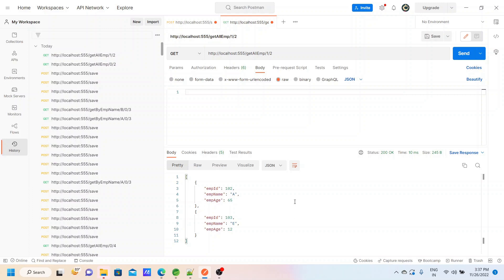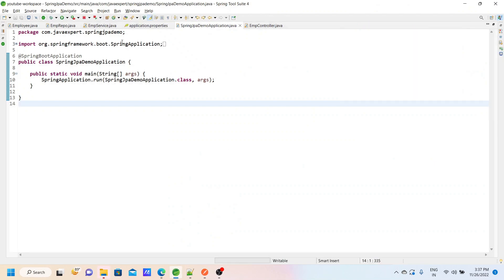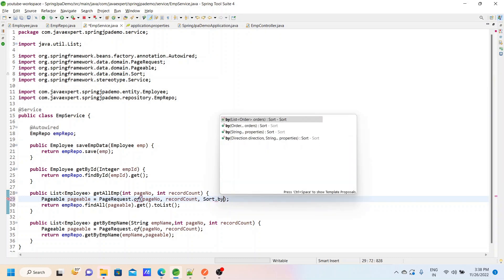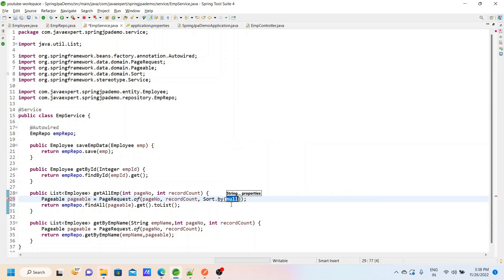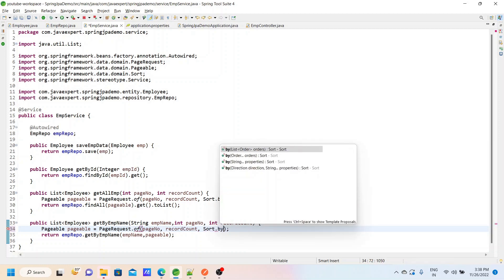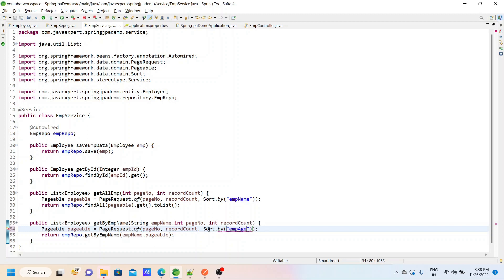Let us go back to the service class. So we have added two parameters in PageRequest.of(), and now we have to add one more parameter — that is Sort.by(). We have to provide the property name to sort by. For the getAllEmployee method, we will sort based on the employee name, so we provide the model property name empName. In the same way, for getEmployeeByName, we will sort based on the employee age — when you have the same employee names you sort based on age — so we provide Sort.by() with property empAge. So we have added a sort parameter in both methods: the first one sorts by employee name, the second one sorts by employee age.